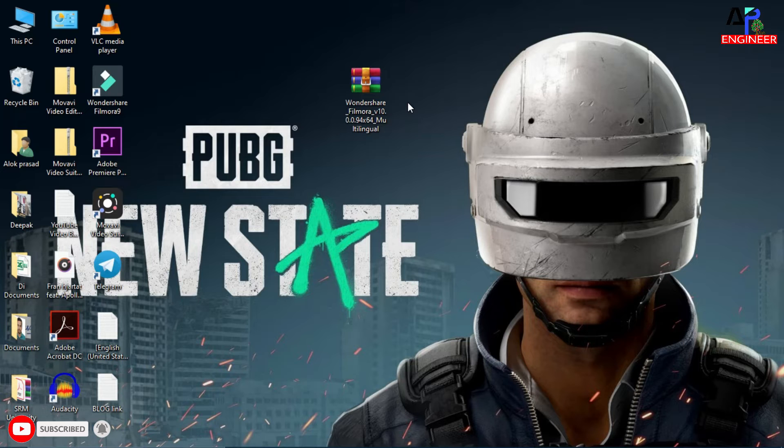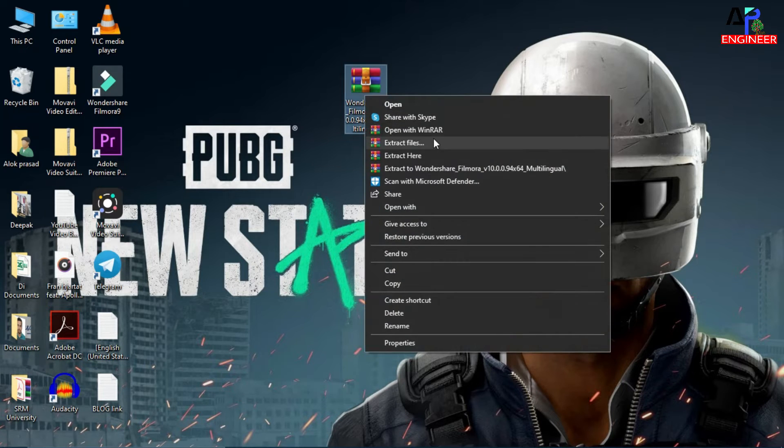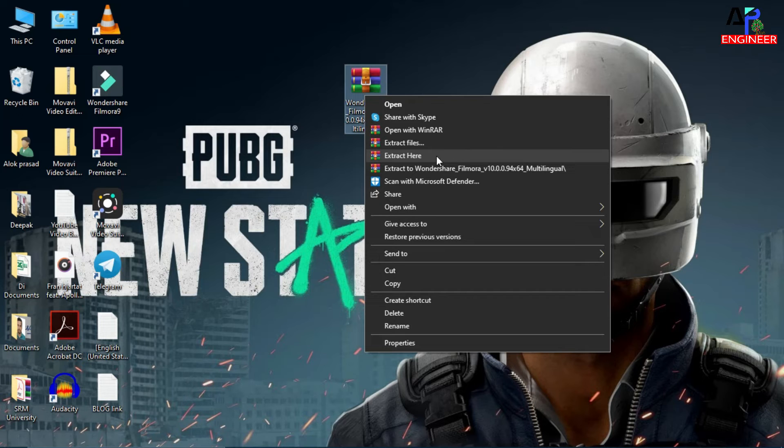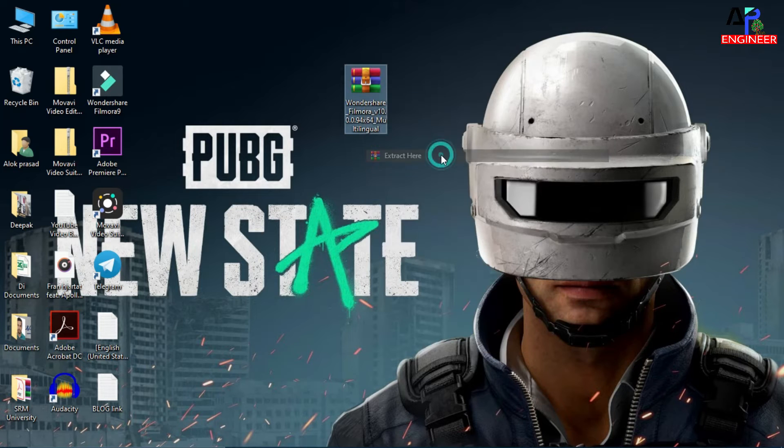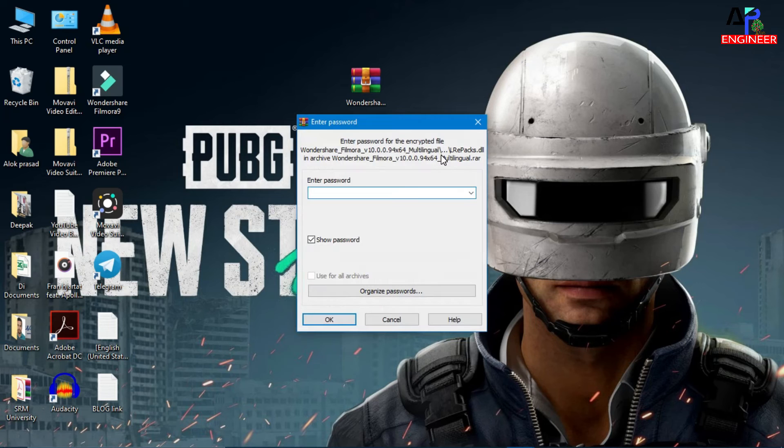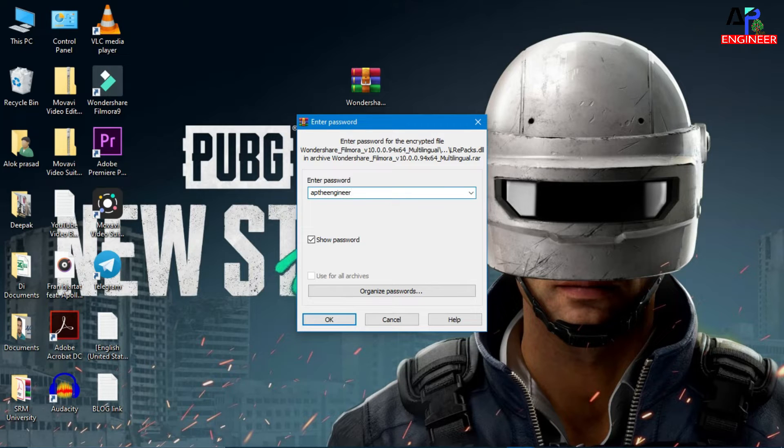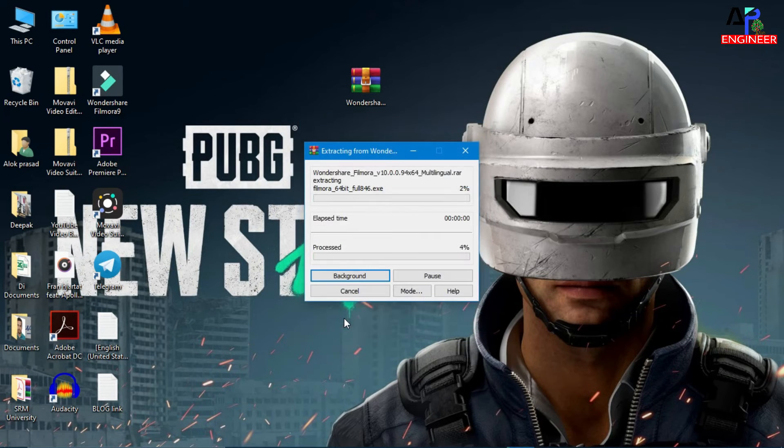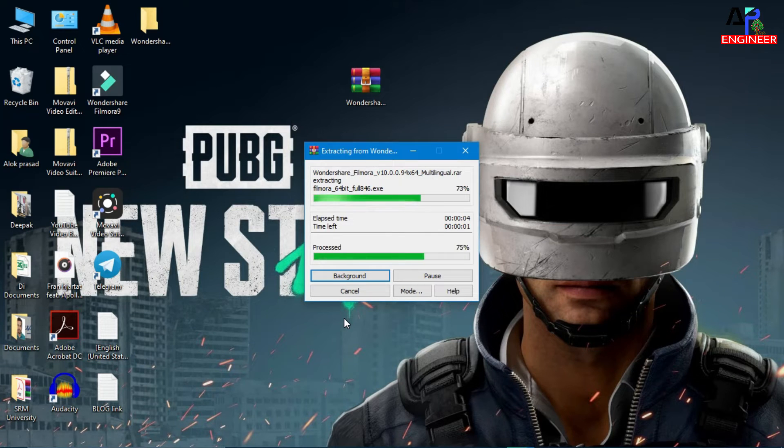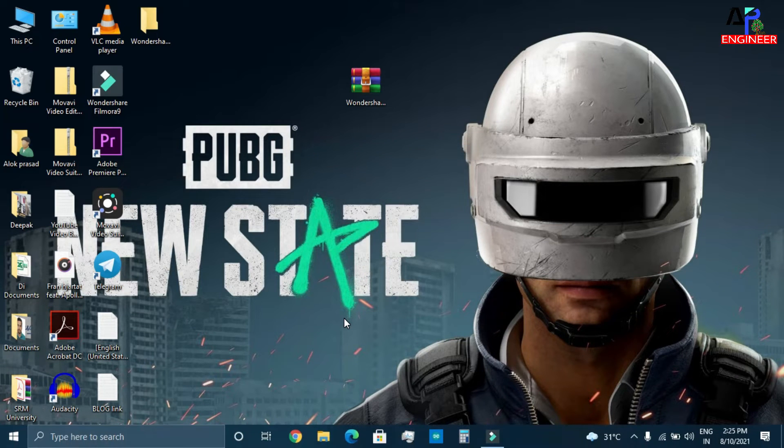And extract it, extract here. And the password, just enter password AP the engineer, click on OK. Open the extracted file, I mean folder.